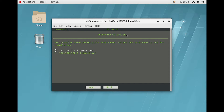On this page it is asking which interface selection you want to use, because my server has two interfaces. I will go with the first one, that is 1.3, and clicking Next.